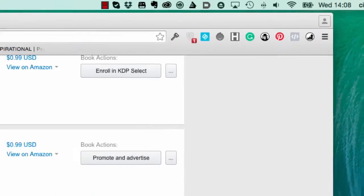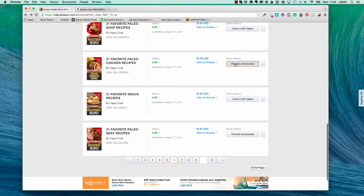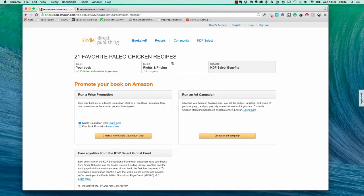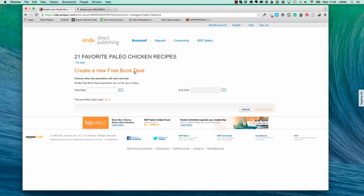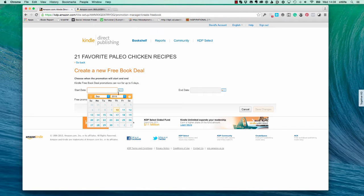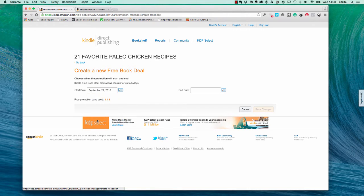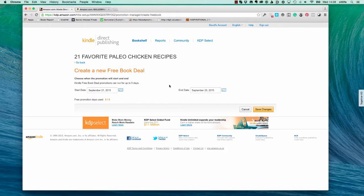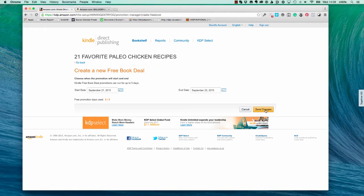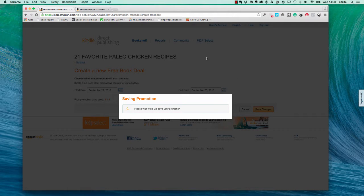Let's take one of my books, let's take this Paleo Chicken Recipes. I'm going to choose to set up a promotion here. Obviously this is actually in my KDP dashboard, so I'm going to set up a free promotion and let's start that on Monday the 21st. I will run it for five days, why not. So Monday September 21st to September 25th and I'll just save those changes.